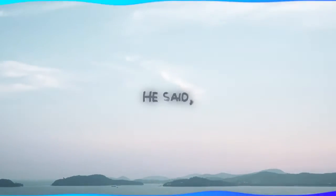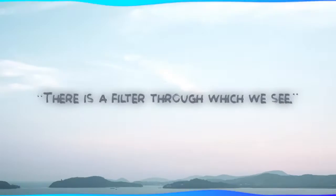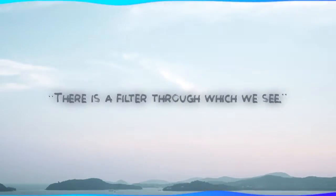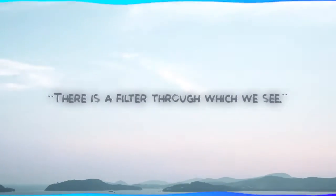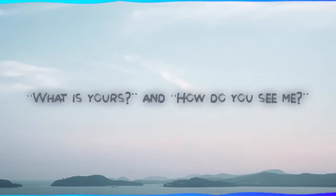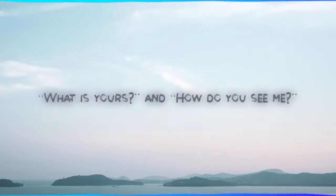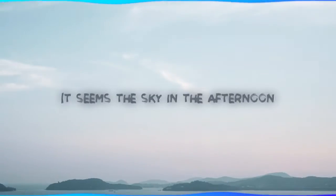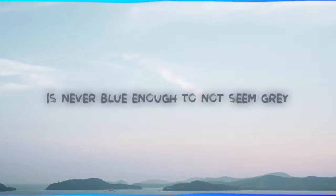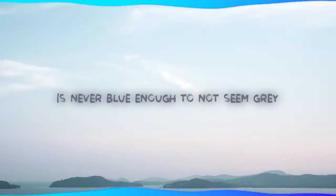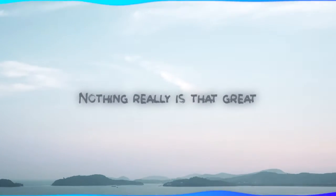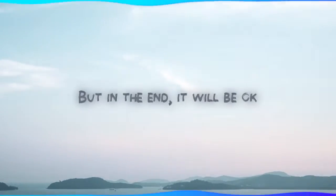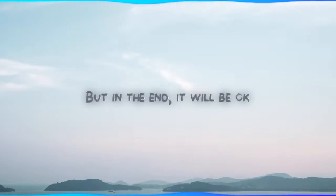He said there is a filter through which we see. She said what is yours and how do you see me? It seems the sky in the afternoon is never blue enough to not seem gray. Nothing really is that great, but in the end it'll be okay.